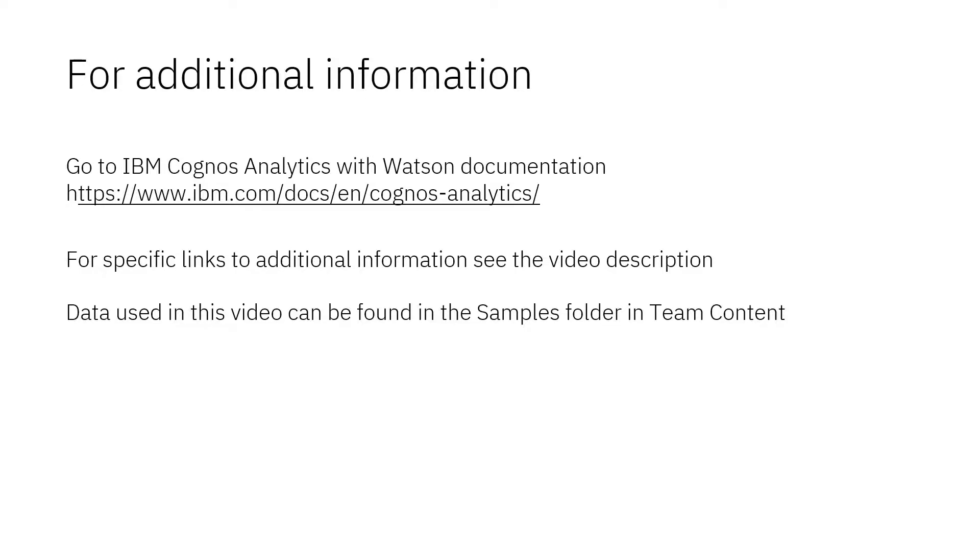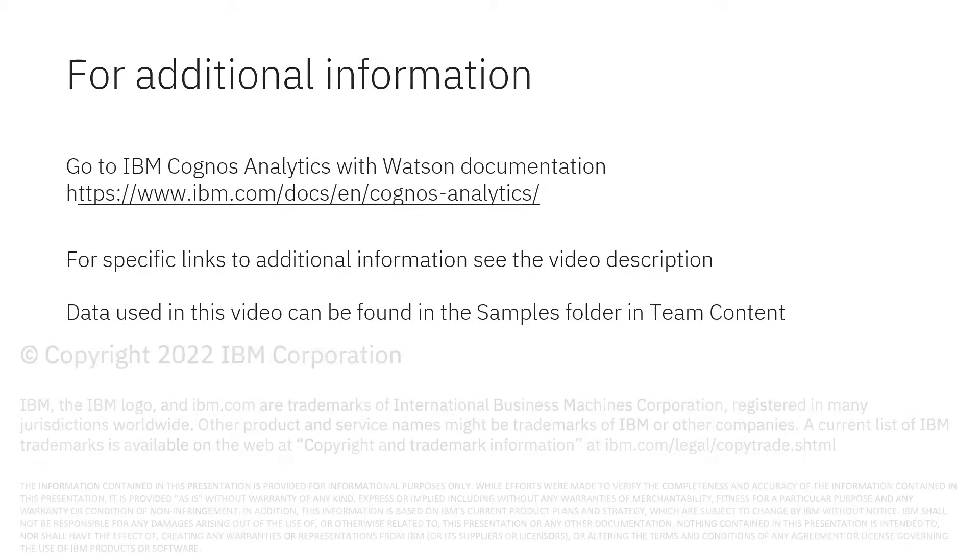Documentation for IBM Cognos Analytics with Watson is available online. The video description below contains links for topics covered in this video. If you would like to try what was demonstrated in this video, you will find the data in the samples folder in team content.